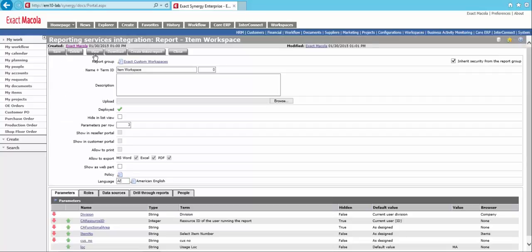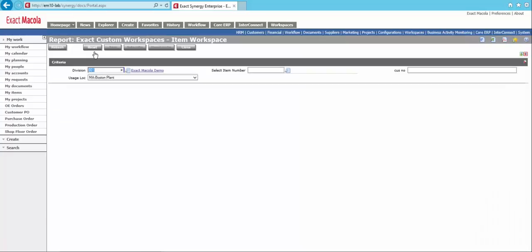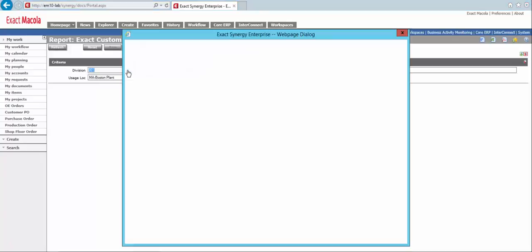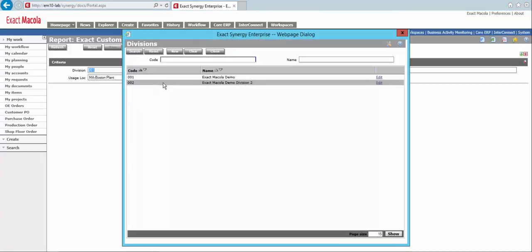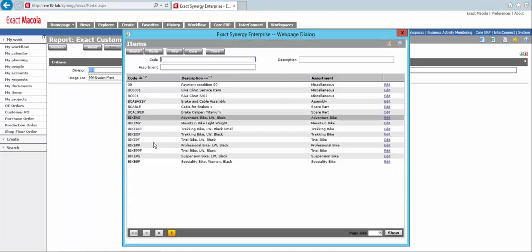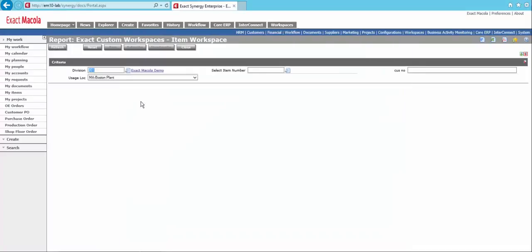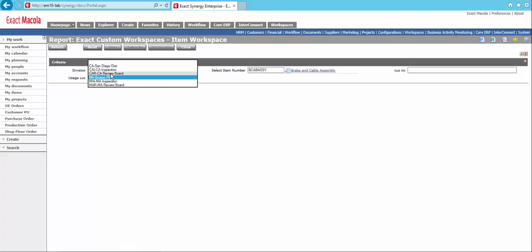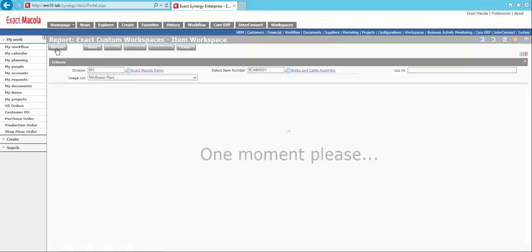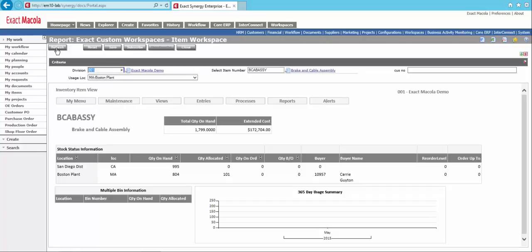Now, let's go ahead and preview our workspace here by hitting the view button. You'll see it's defaulting in the division from my card. But I can hit the search here and I can see all my divisions that are out there. And I've also got to search for my item number. So I've got all those guys. And you'll see it defaulted in my MA plant. But I can still choose from any of the other locations as well. So let's refresh our report. And there we go.